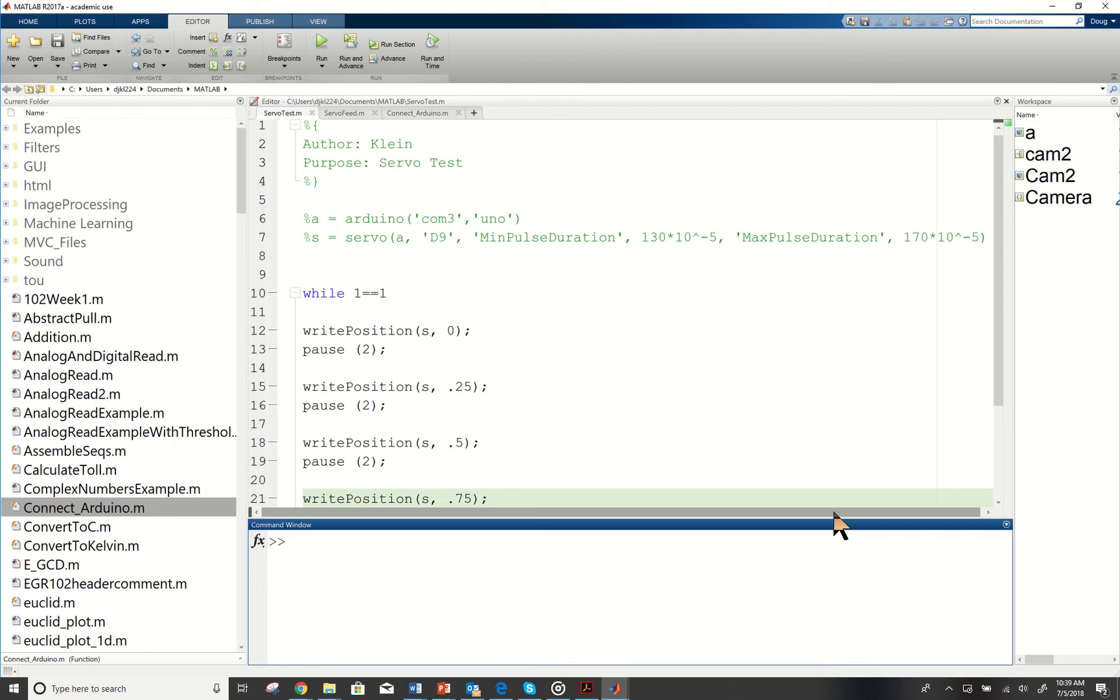So we already have our servo connected to the Arduino and we're going to connect it into MATLAB so we're able to control it through the software.